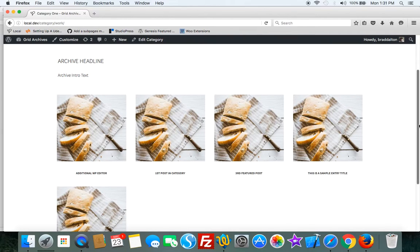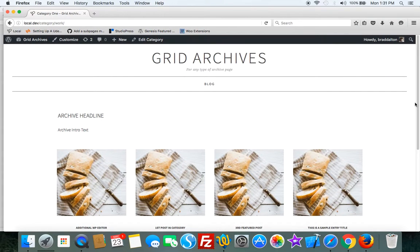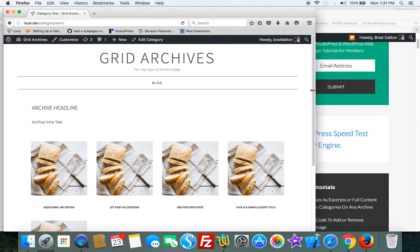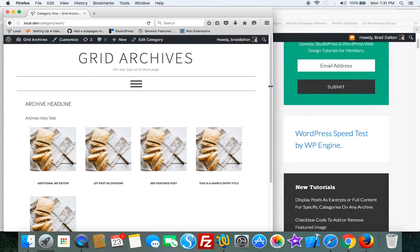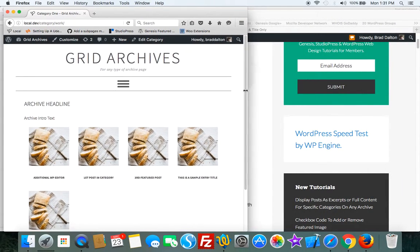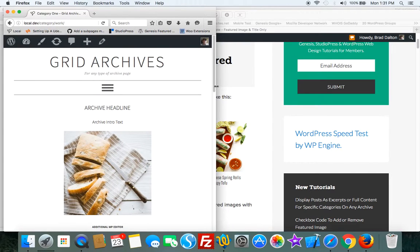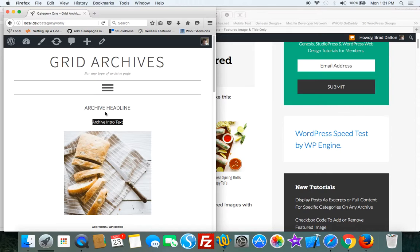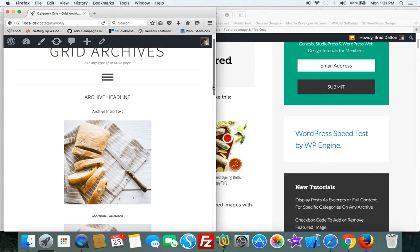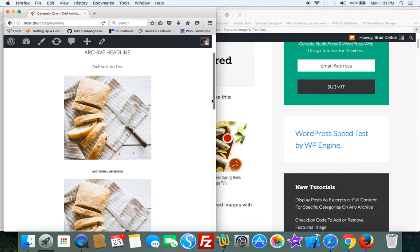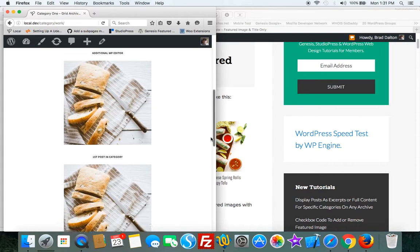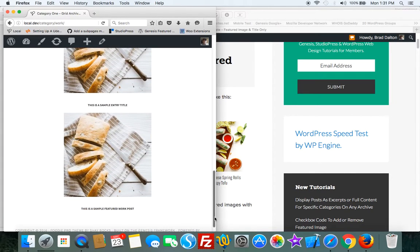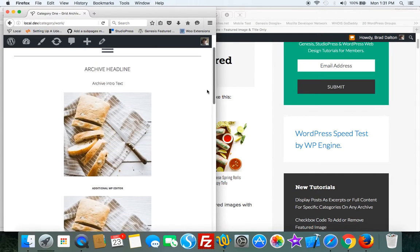Let's just check the mobile responsiveness and you can see it resizes really well. I added some extra CSS to center this archive description and title. So you can remove that or you can leave it in there.